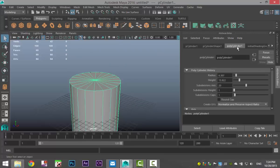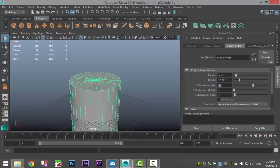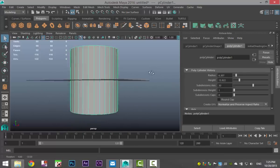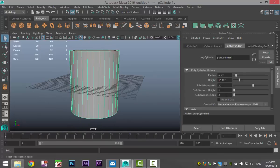We're going to go to our polycylinder one tab, increase the subdivisions to 30 to make it nice and round, and set caps to zero. And in height we'll do three subdivisions.